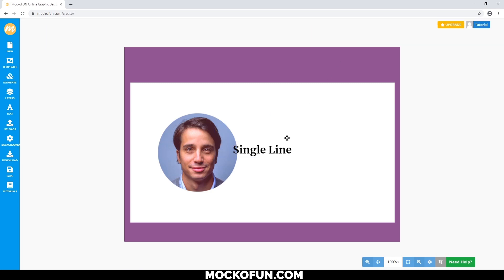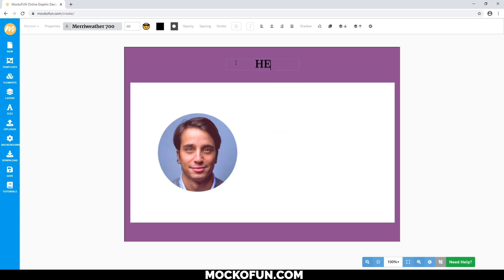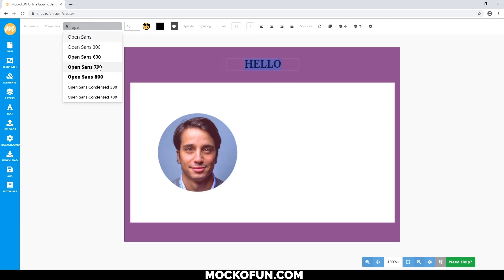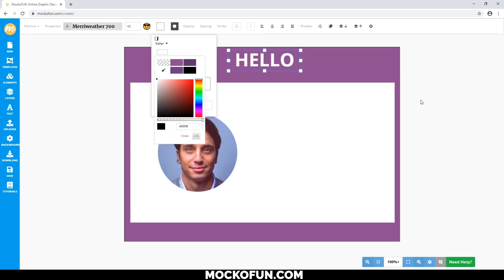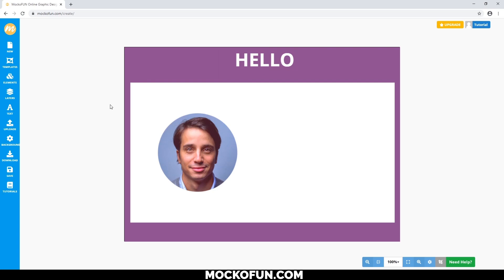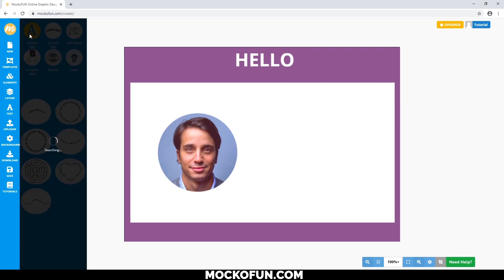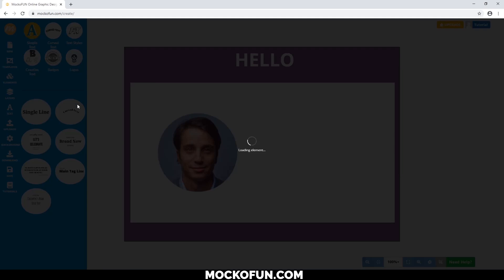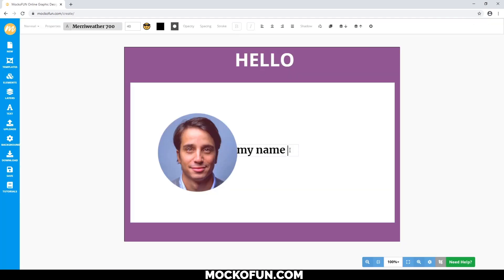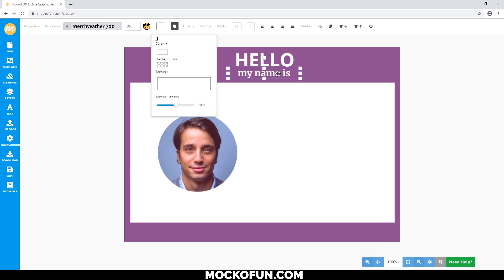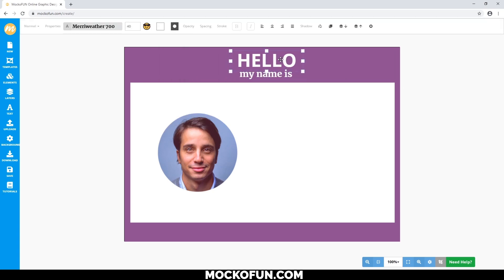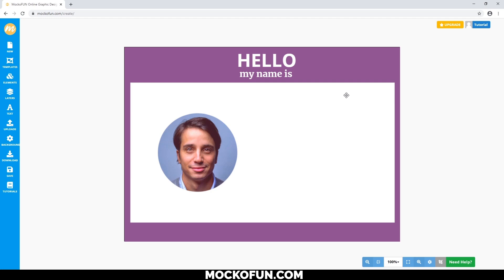Let's type "hello" in the Open Sans font and make that white for clarity. To complement the sans-serif font, let's use a serif font for the "my name is" part, specifically Merriweather. Let's make that white too. We'll do the same for your company name and position.